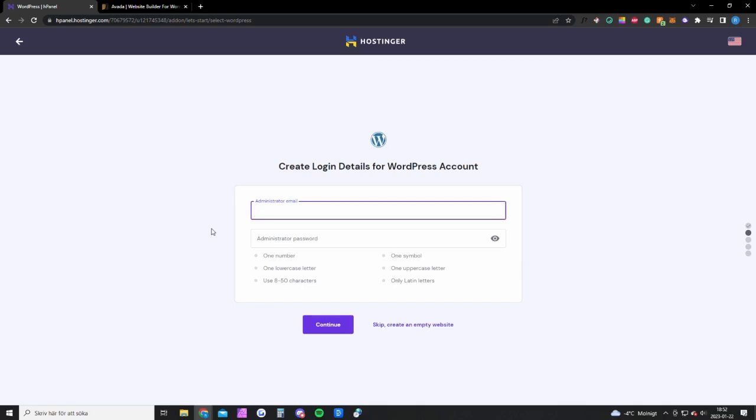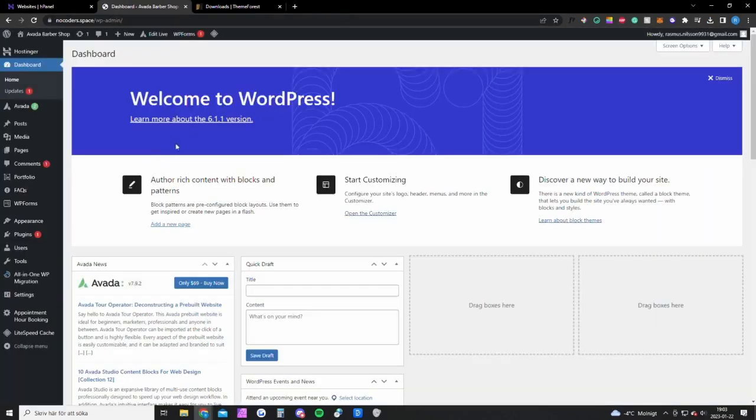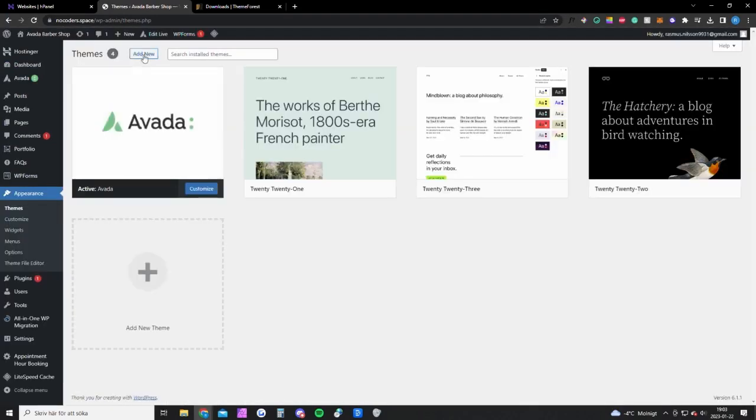Once you're done setting up your website you want to go back to Hostinger and click on websites up here. Click to edit your website and you will get to this page. The first thing you want to do is go into appearance here, hover on appearance, click on themes.